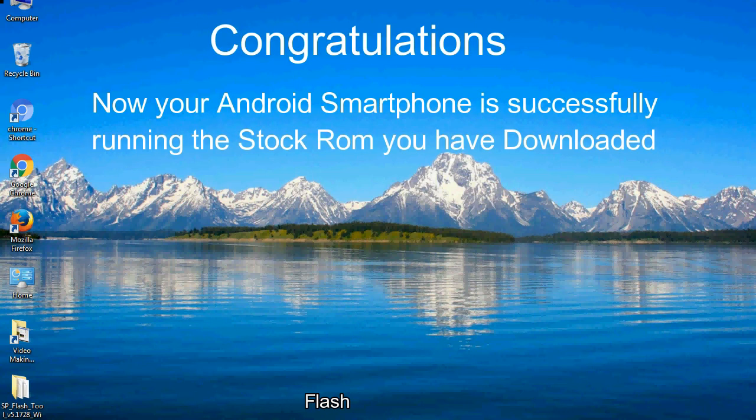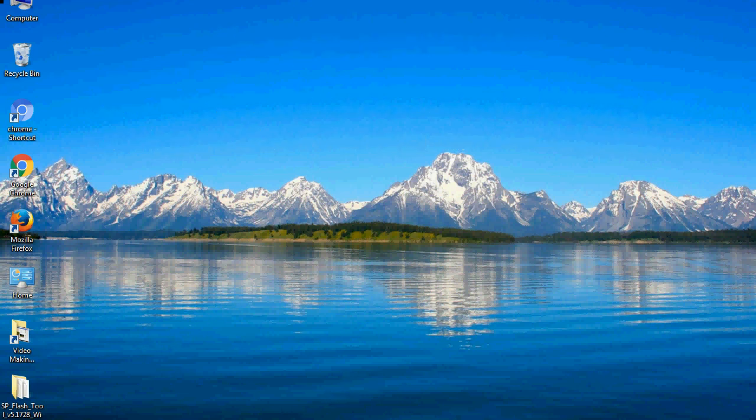Congratulations! Now your Android smartphone is successfully running the stock ROM you have downloaded. Thank you.